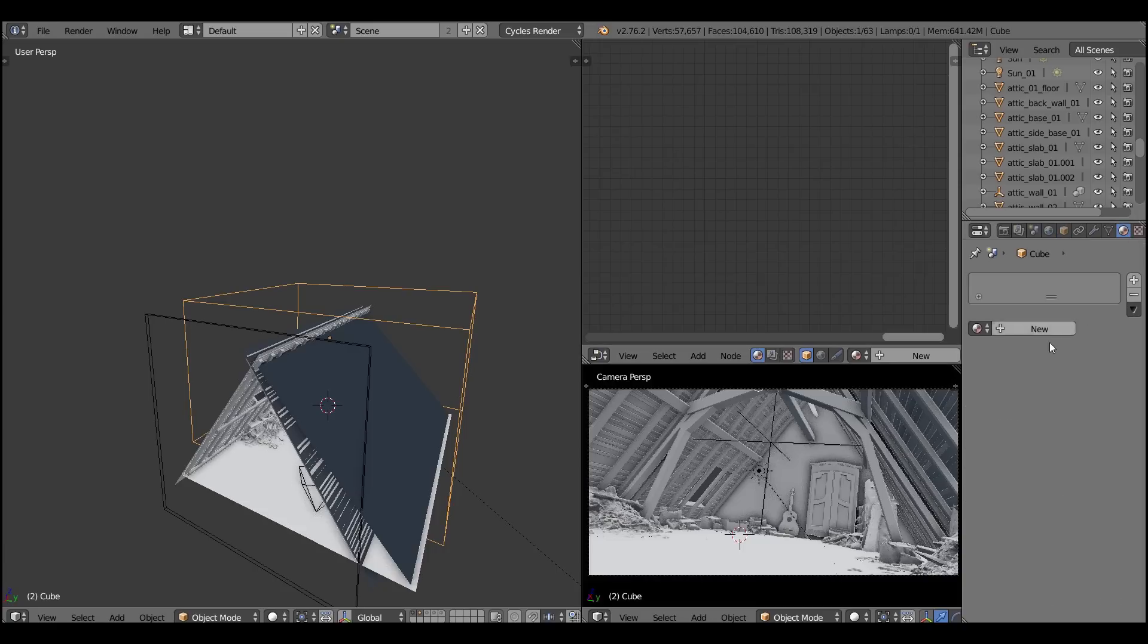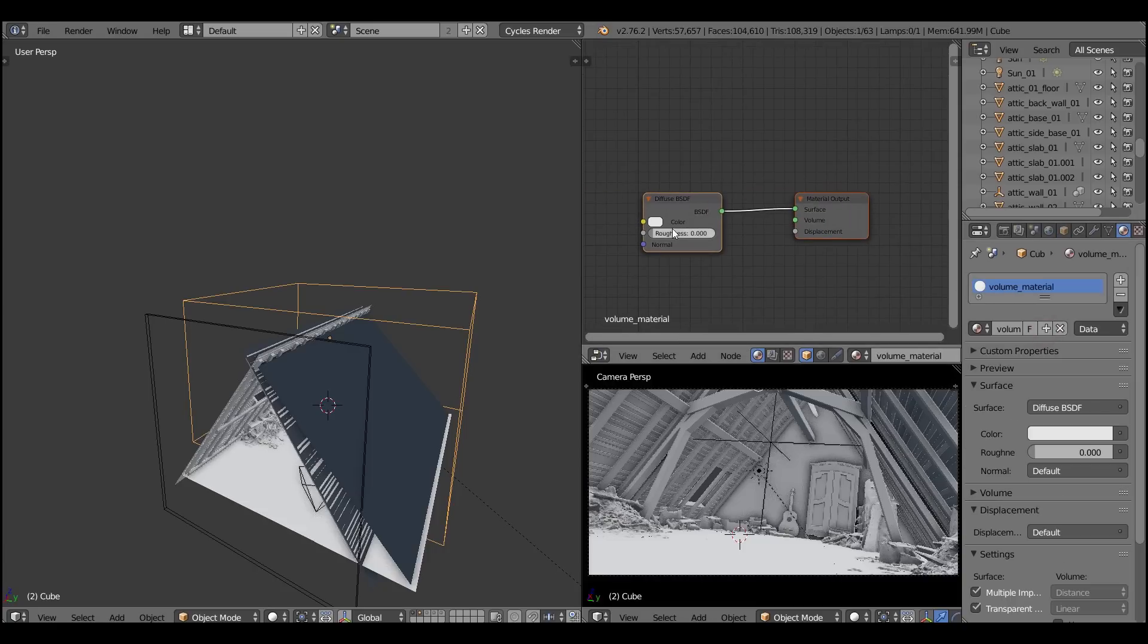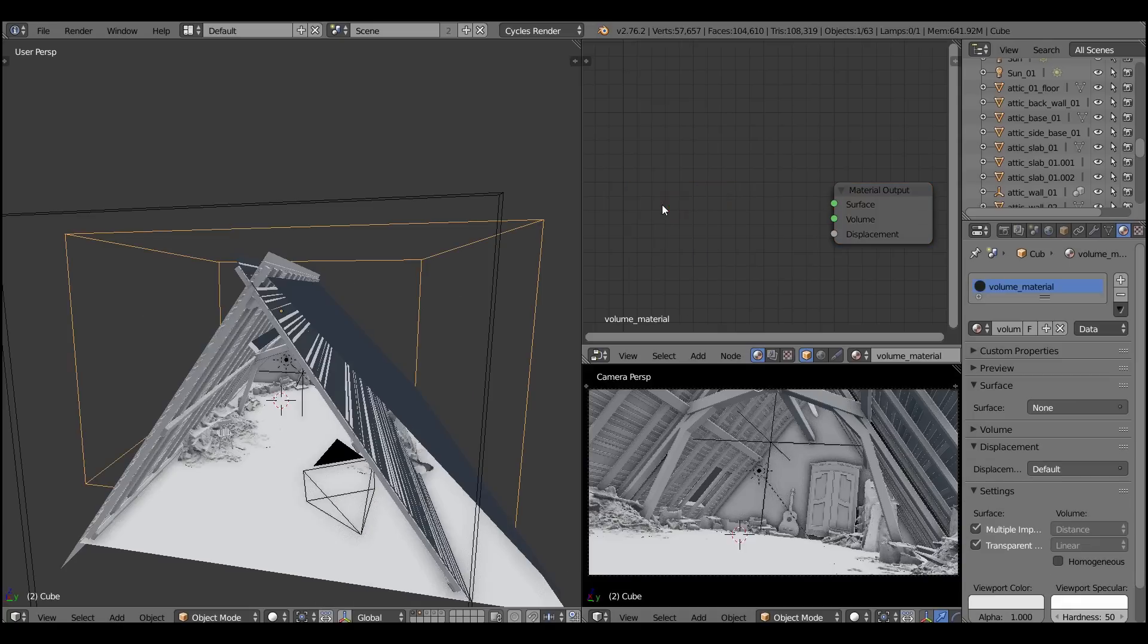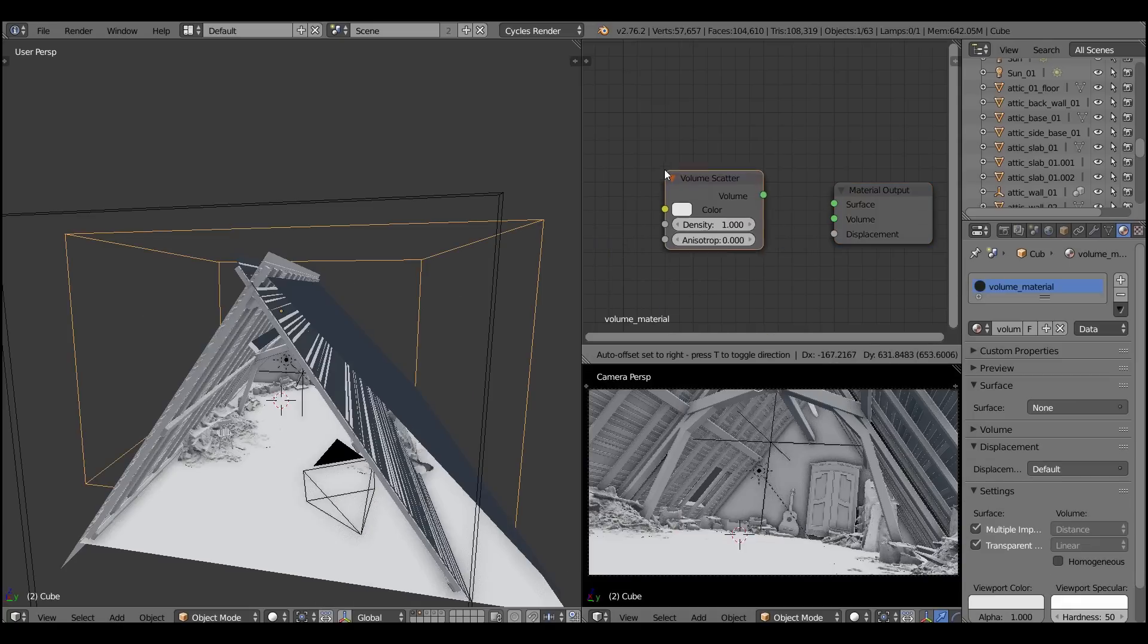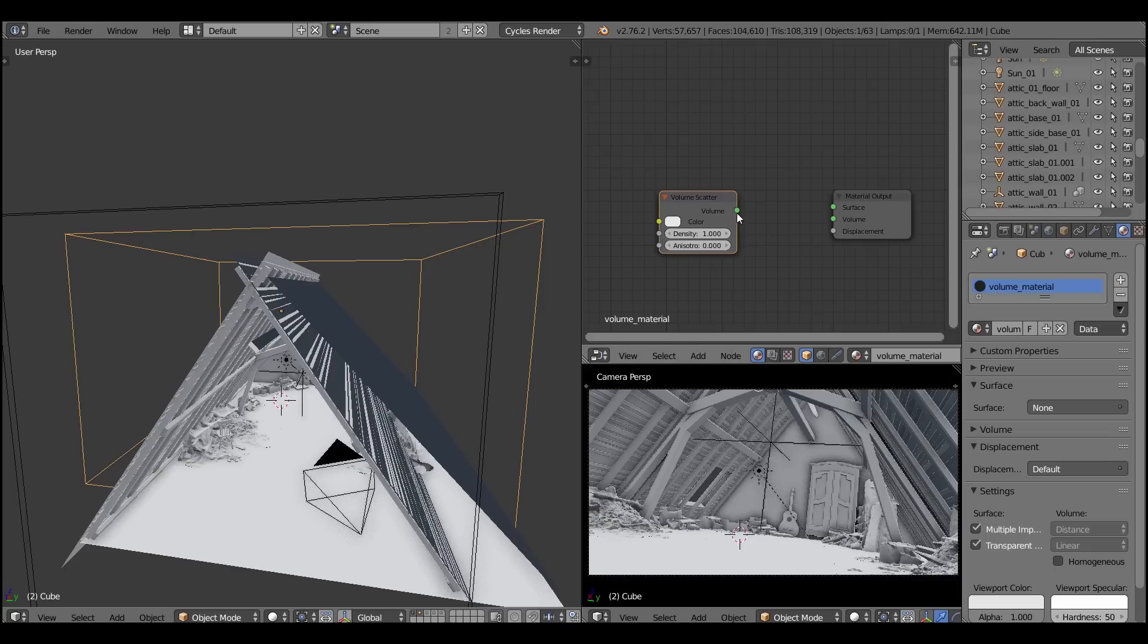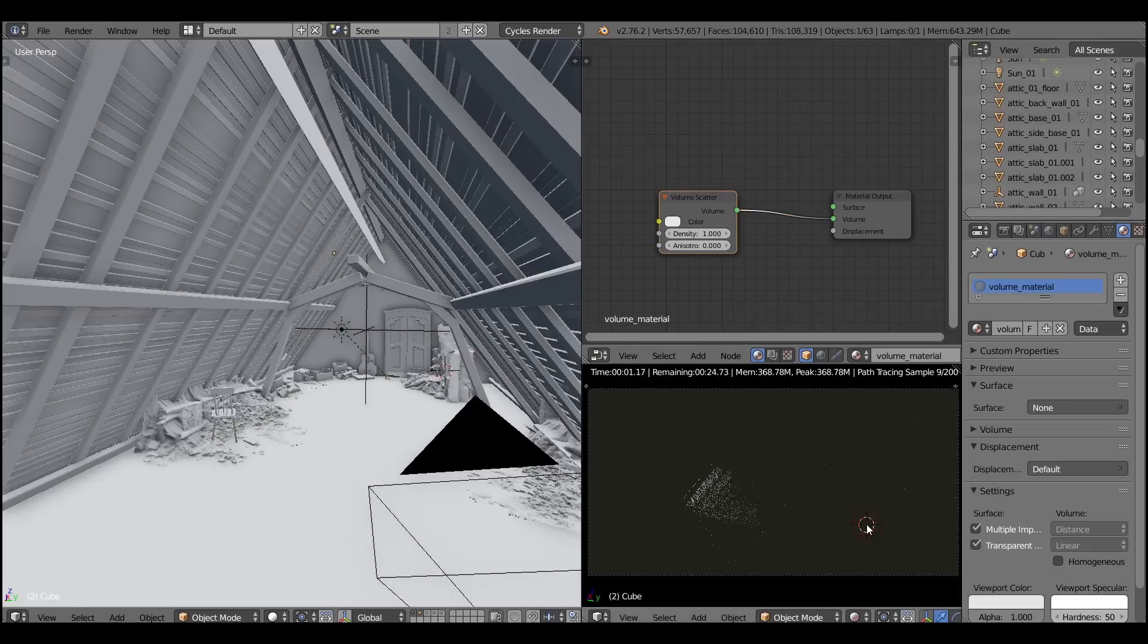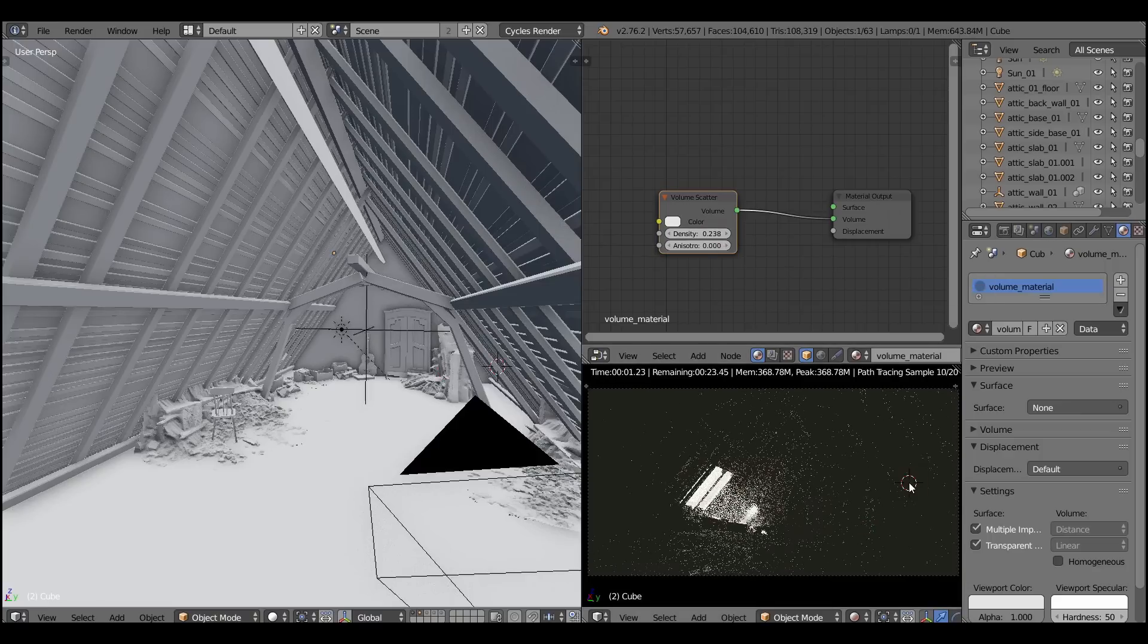Okay, let's add a volume material. First of all delete the basic diffuse shader and add a volume scatter shader. Now let's plug in this shader into material output. Ta-da! Champagne! You have the volume light in your scene, congrats!